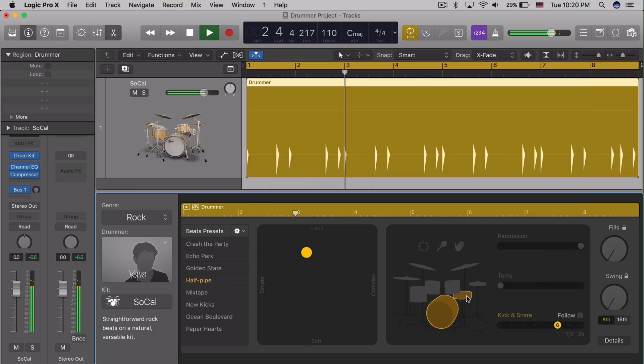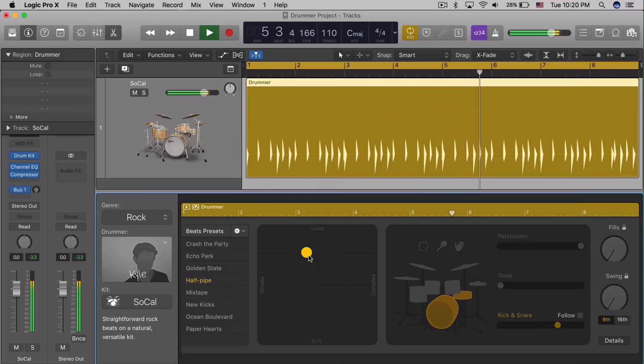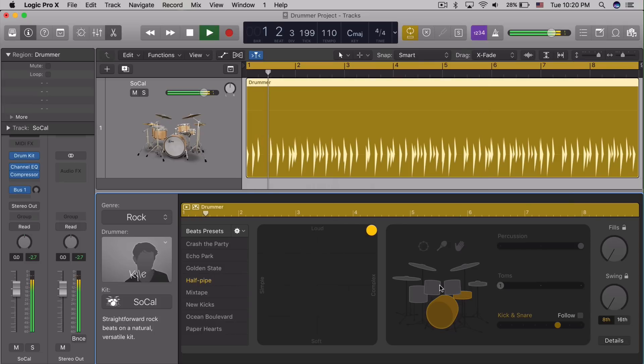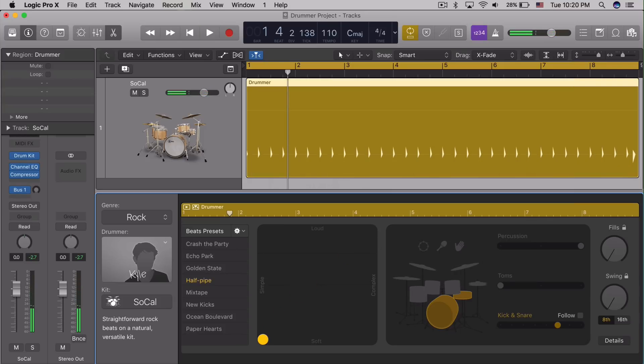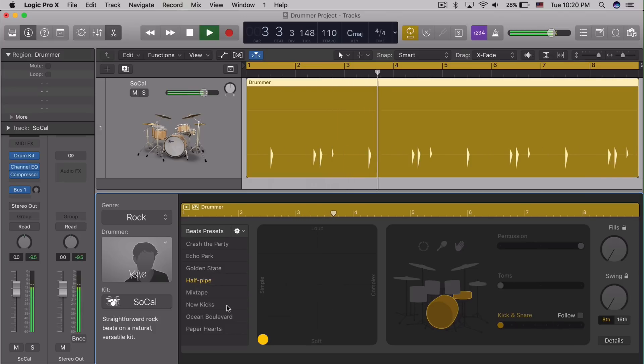After selecting a drummer and pattern, the heart of controlling the performance is a grid featuring loudness and complexity. Making even small changes affects the performance and the drummer region is updated to reflect the new beat. While you can't have multiple changes for these parameters within a single region, it is easy to cut regions into smaller sections for pattern, performance, and instrumentation changes.